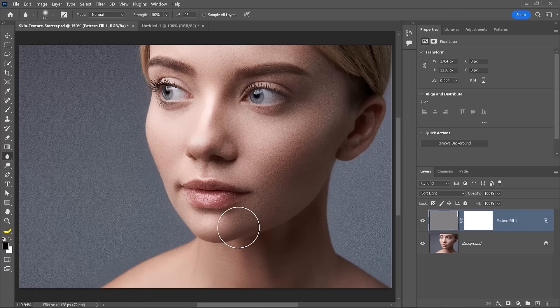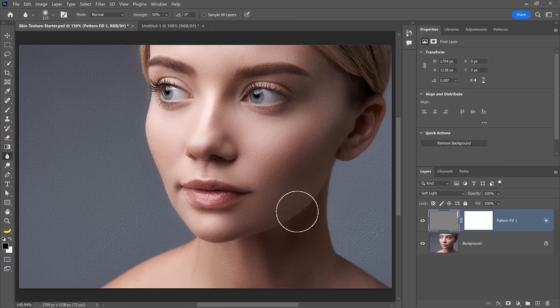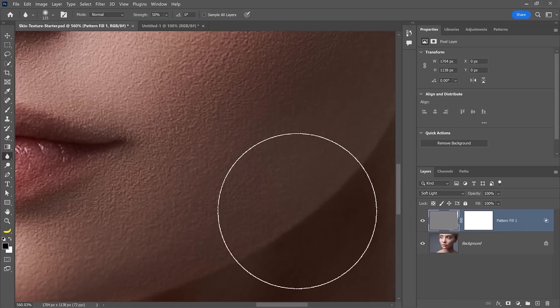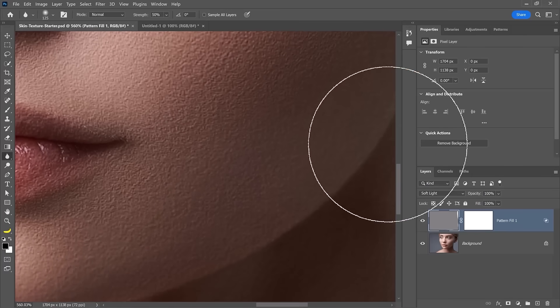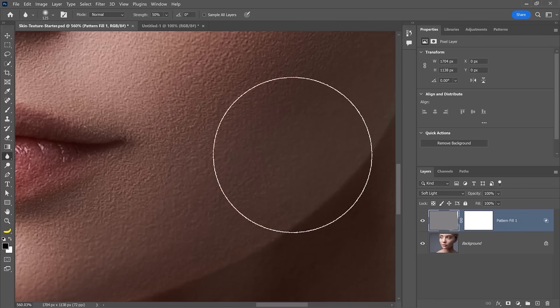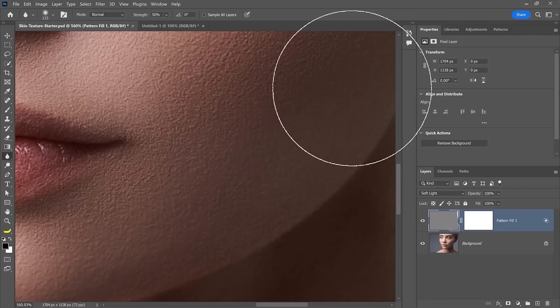But I'll quickly zoom in so that you can see the result. See that? This looks much, much better. And if you need to continue fine tuning over an area, you can certainly do so.